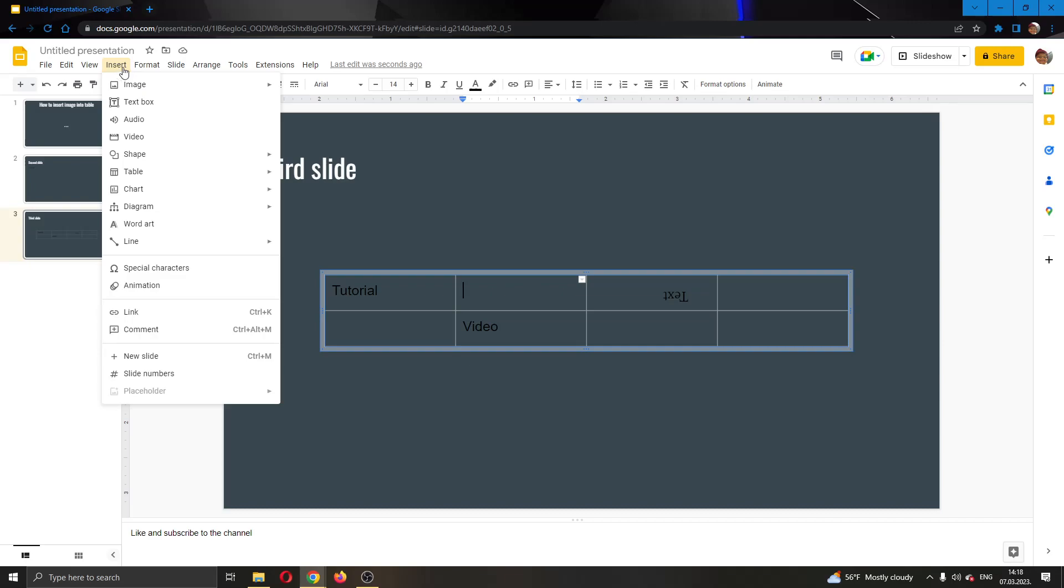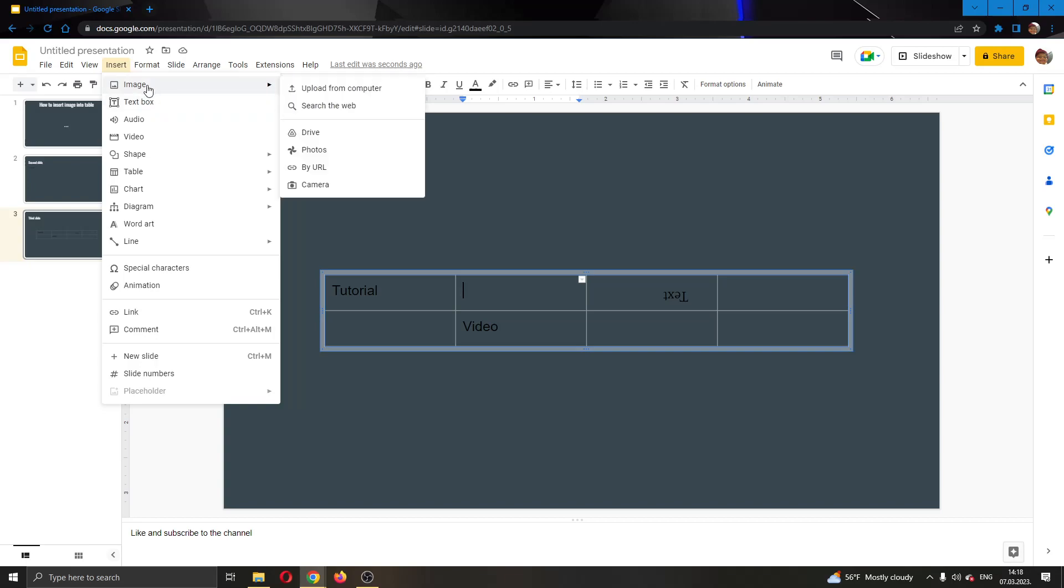Clicking on insert, this will open up this new drop down menu where we have multiple options such as adding an image, text box and so on. What we want to do is click on image and then select the image from our computer.